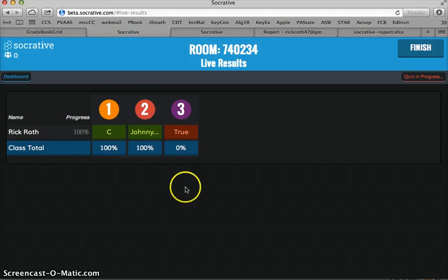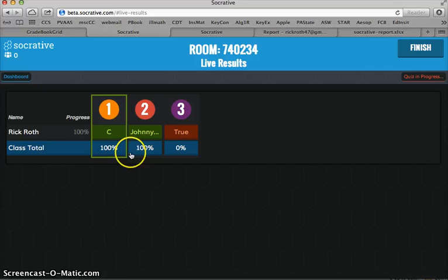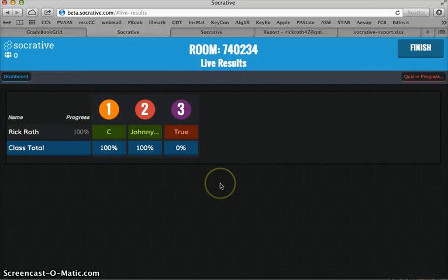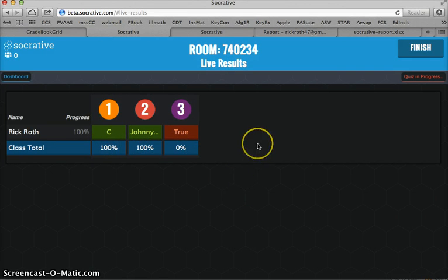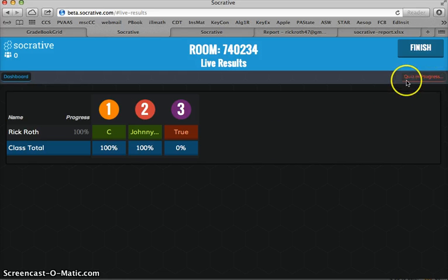Now we see that Rick Roth is 100% done with the quiz and got two out of three correct. Now if I want to finish this quiz, we can still see here that the quiz is in progress.